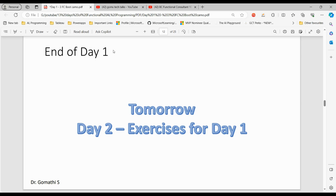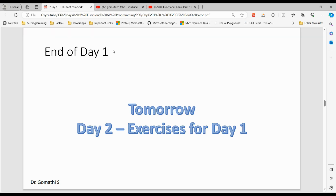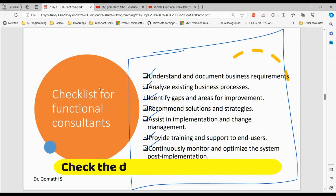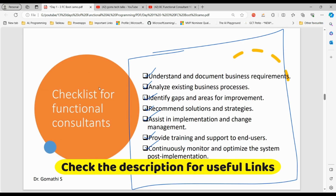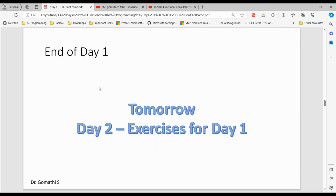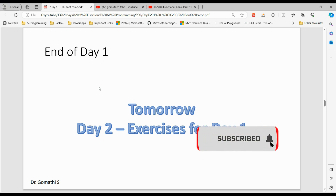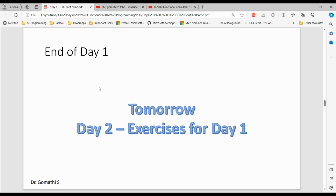Tomorrow you can see the exercises for day one — specifically for members. If you want to access these PPTs, you also need to be a member. Tomorrow we will discuss the exercises based on day one content: a case study where you have to do some analysis, and a skill assessment where you assess yourself. I'll meet you tomorrow — take care, bye.